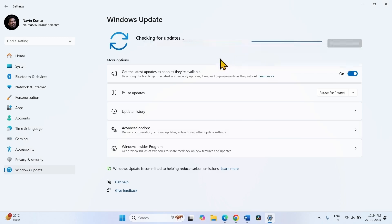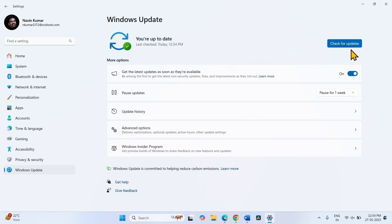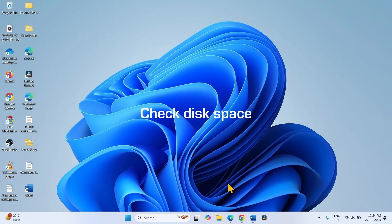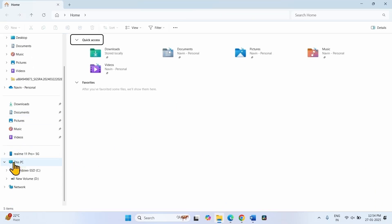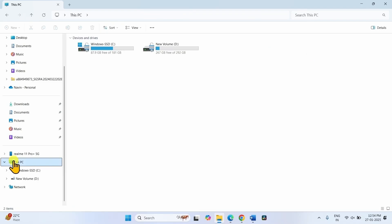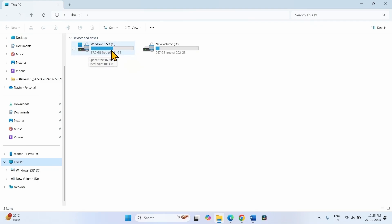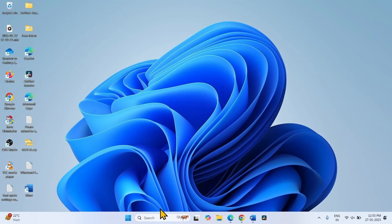If any update is found, let it download and at last restart your PC. Check disk space: click on the File Explorer icon from the taskbar, go to This PC, find the drive where Windows is installed, and make sure that enough space is available to accommodate the update. If free space is not available, you can run Disk Cleanup to delete unnecessary files.